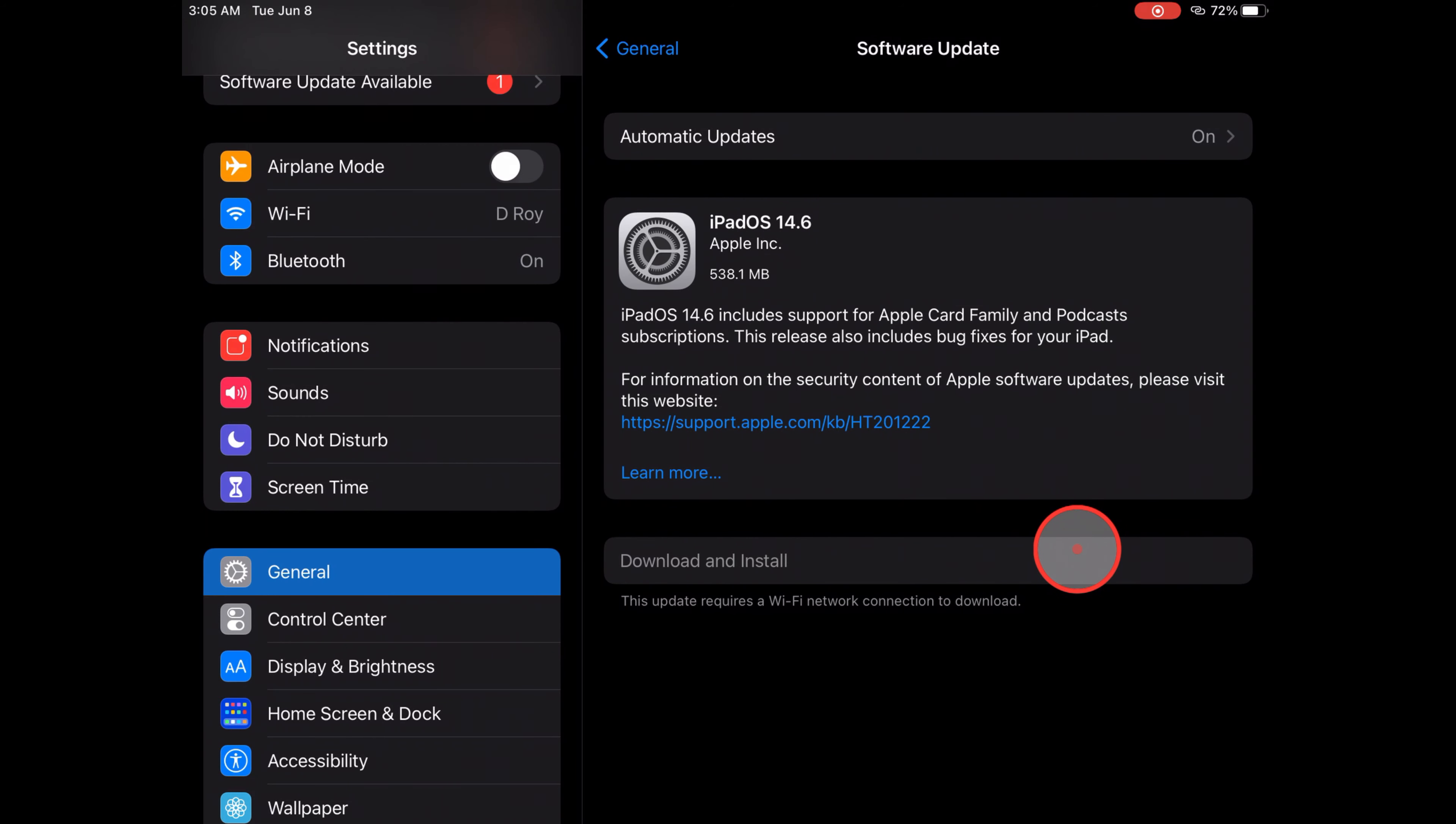Or if you have an emergency, restore to the new iOS update with a computer via iTunes. Mac users can use Finder. That's it.